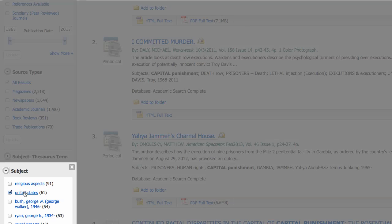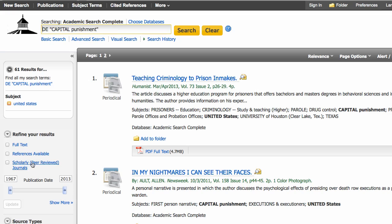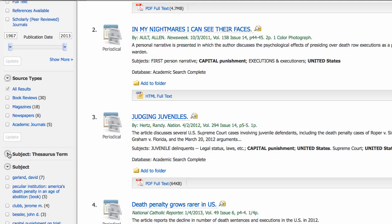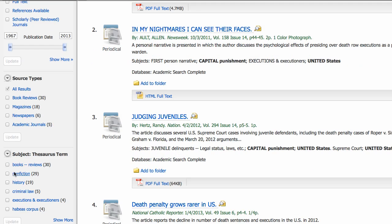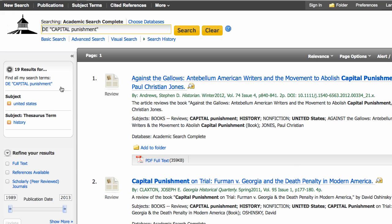You can see I get far more hits using capital punishment as the subject heading. To focus my results, I'm going to use these tools on the left to add terms to my search. I'll use United States, update, then choose history to narrow it down to 19 focused articles.